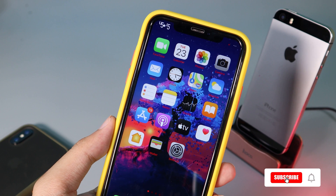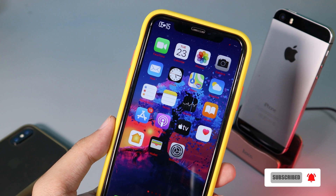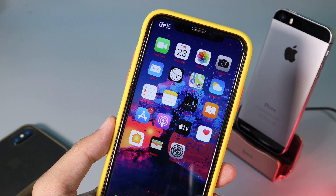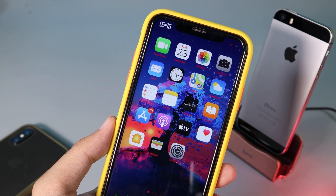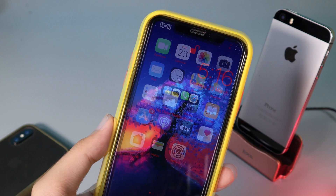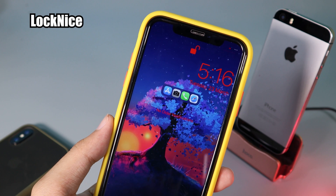Welcome back. Today I would like to show you my top 5 best jailbreak tweaks for your iPhone lock screen, and these will be supported on iOS 14 up to 14.4.1.